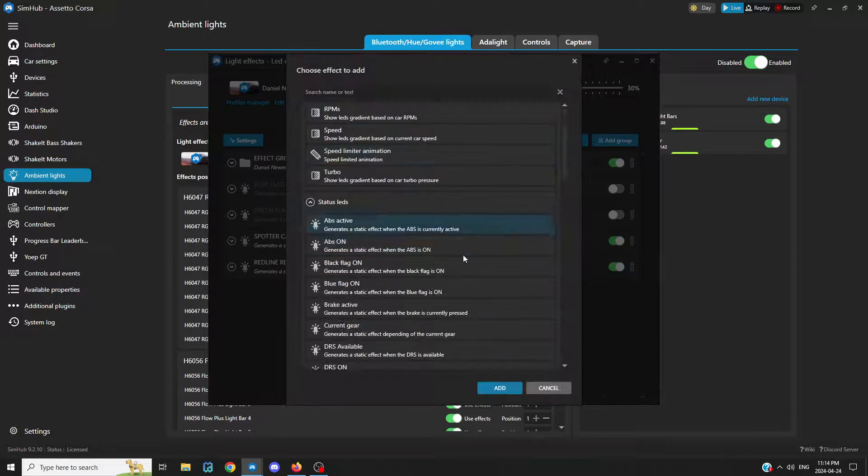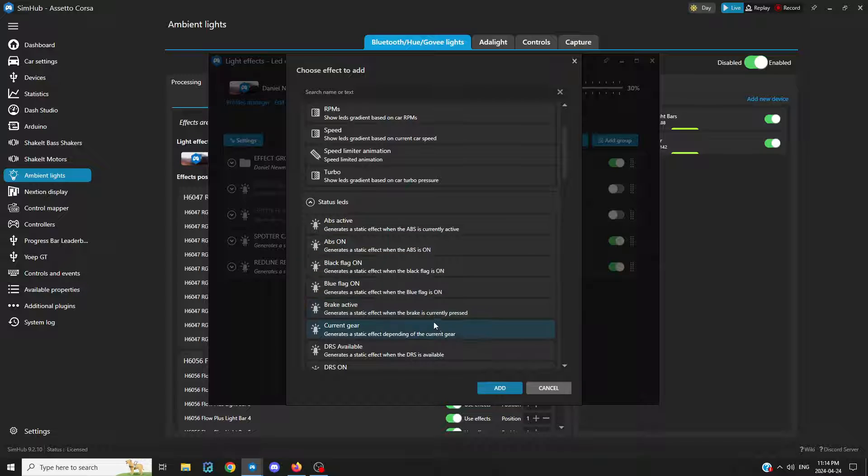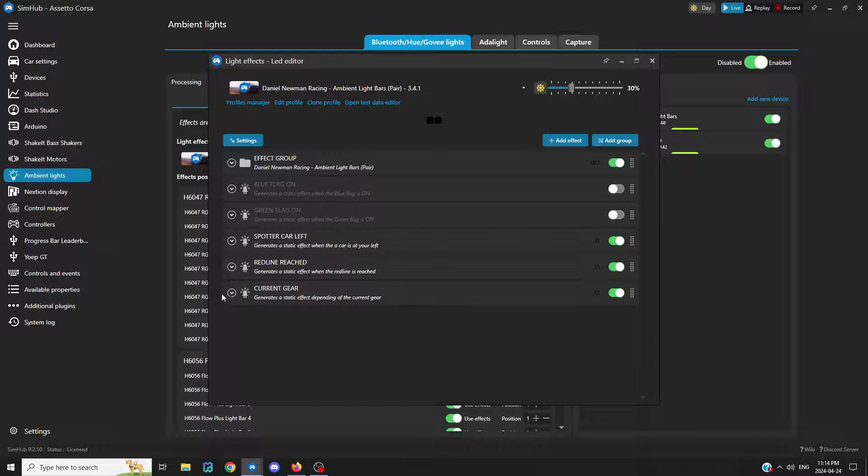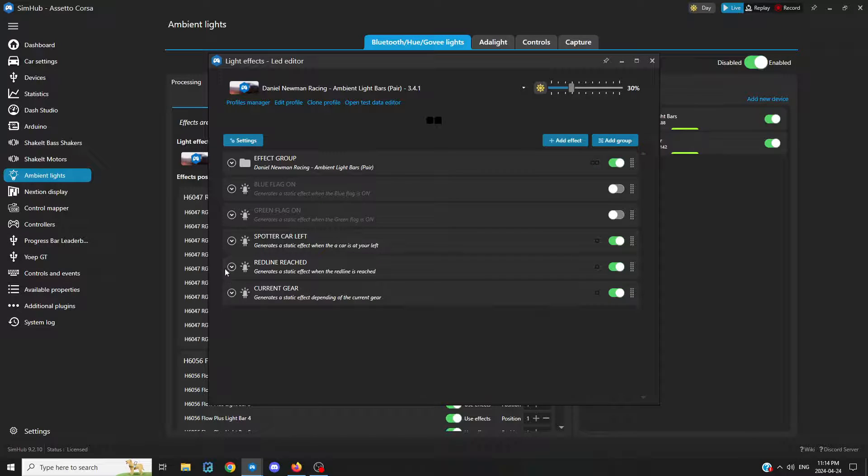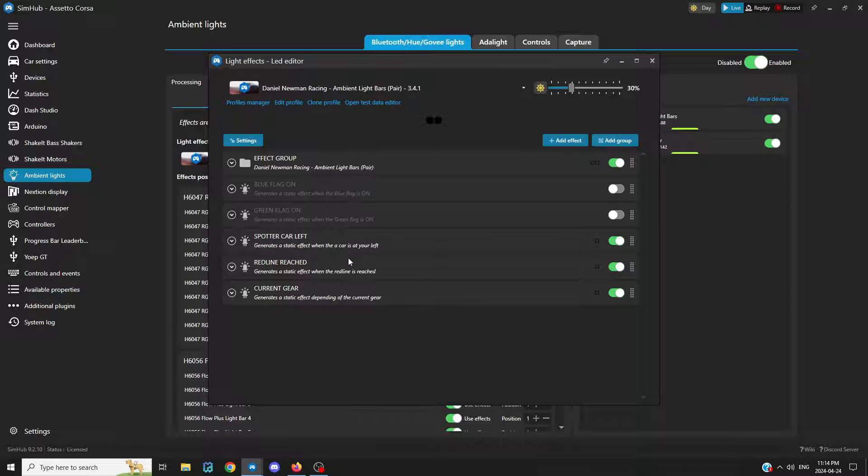Let's add an effect, current gear. So this will be an effect when your gear changes, and it will blink red. Your ambient lights will blink red.